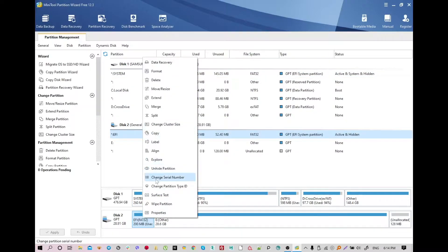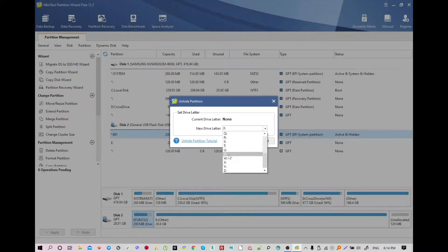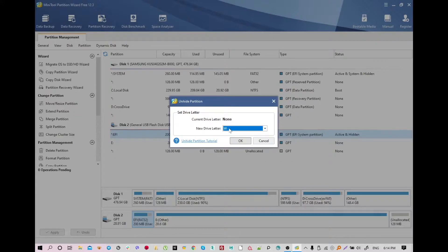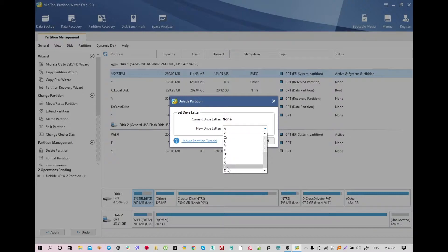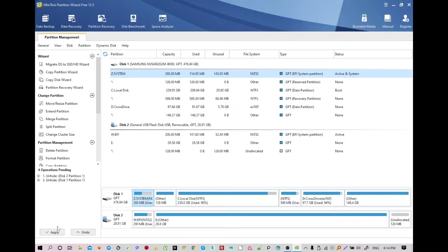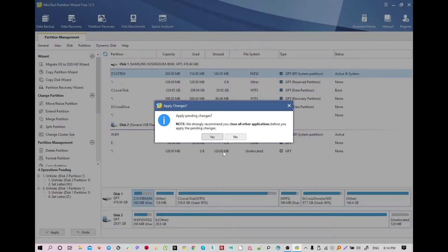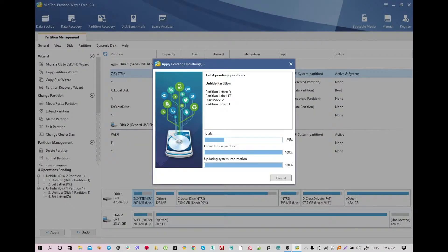First of all, we're going to unhide this partition. I usually use a letter like Z, X, Y — whatever. I'll unhide it now. I just need to take some time while it's doing some processing.